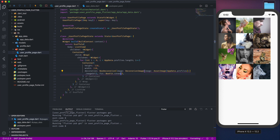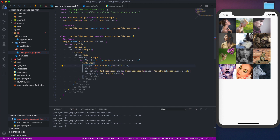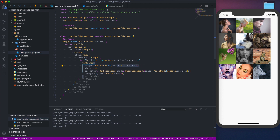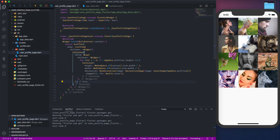We have a semi-working grid. Let's update the image fit to BoxFit.cover — looking much better. But we need each row to expand across the entire screen. Let's use MediaQuery.of(context).size.width divided by 3 for both the width and height of each container. The grid is done.